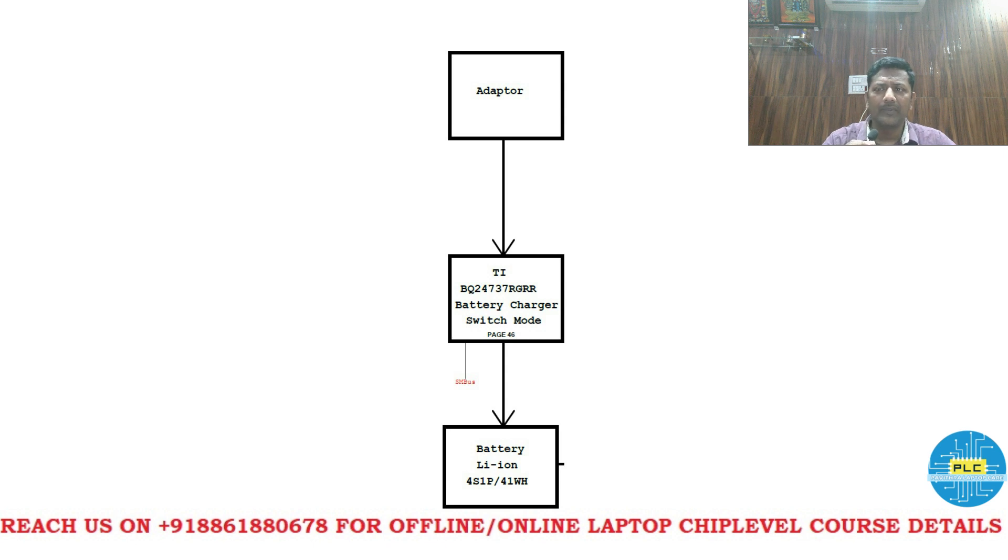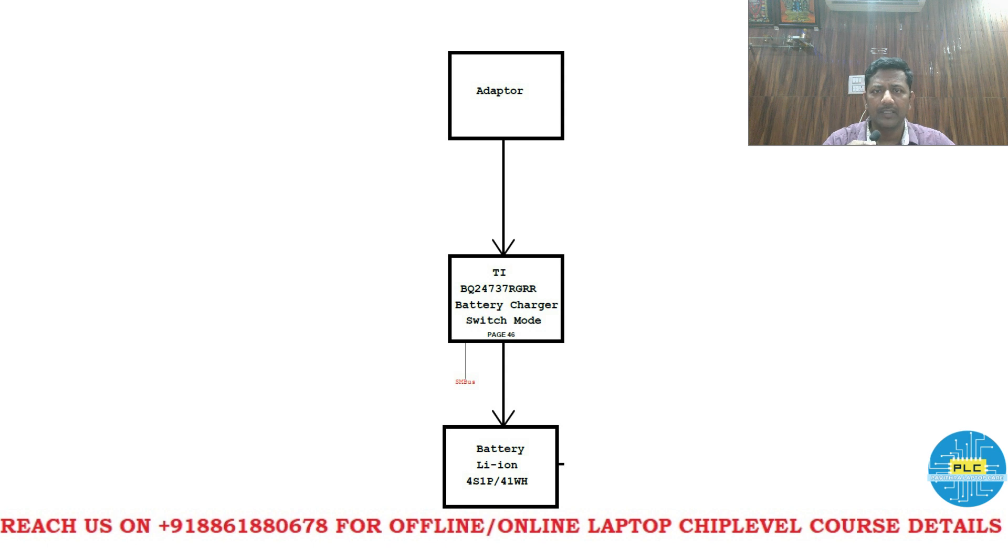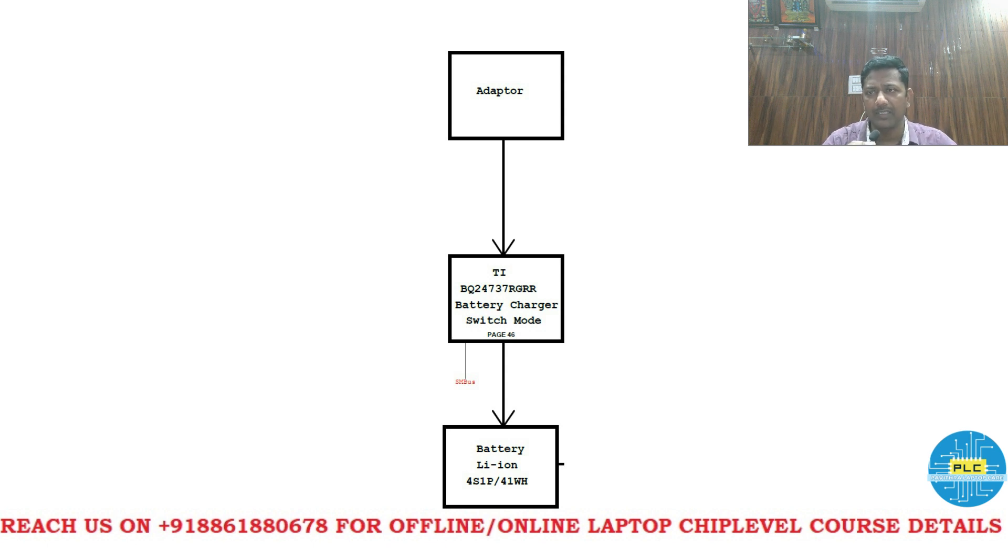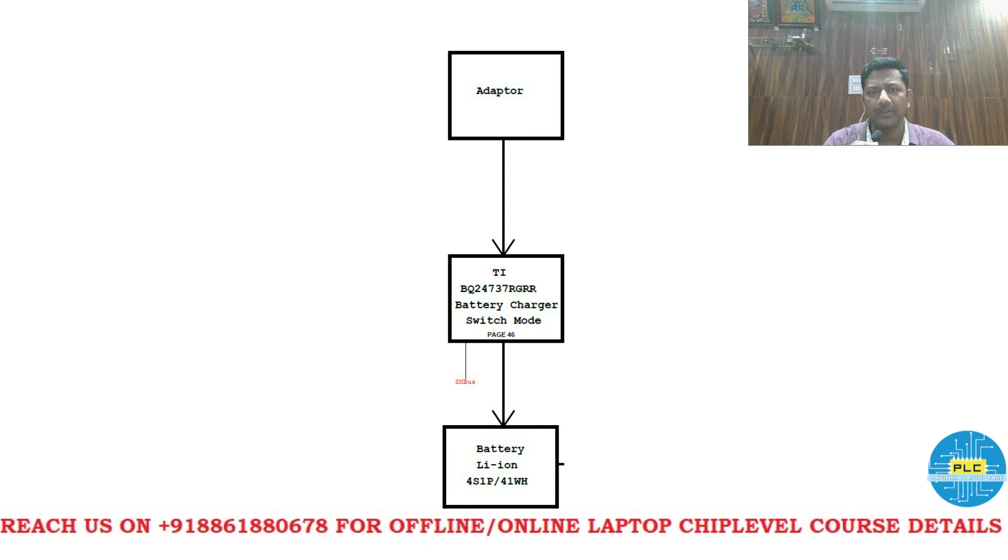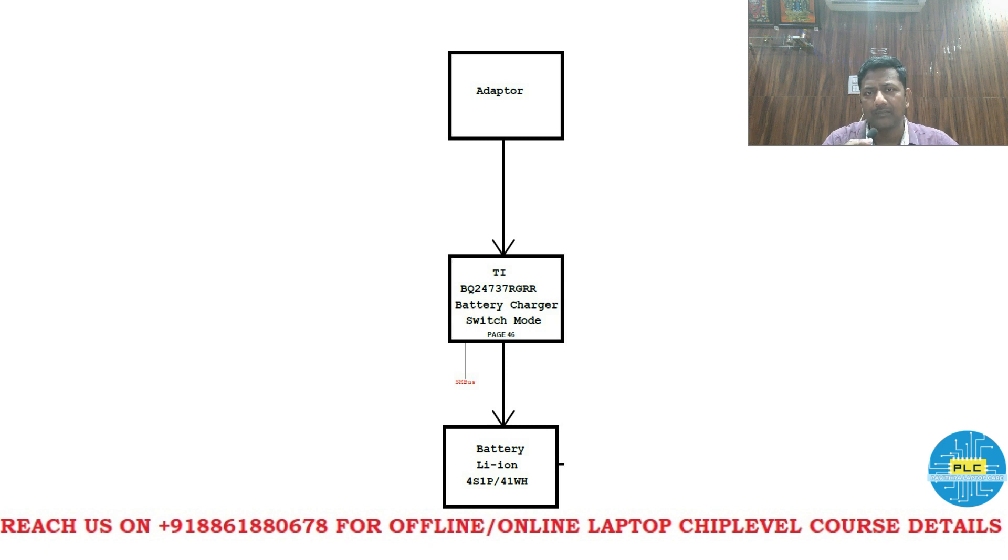So in previous videos I clearly explained what are the circuits and circuit types. I won't tell those things again. Those are the basics. If you want to know please watch those videos. So directly in advanced level I will come.